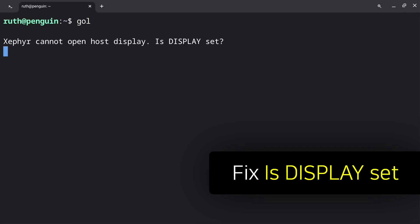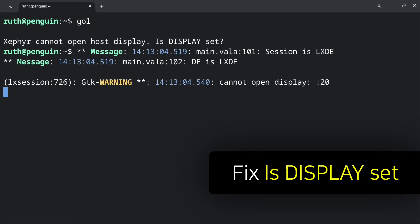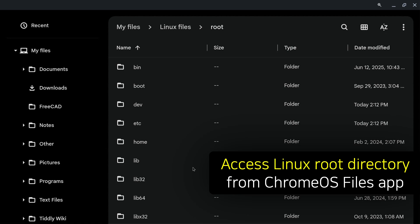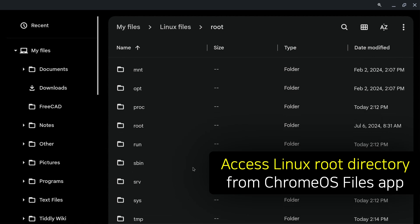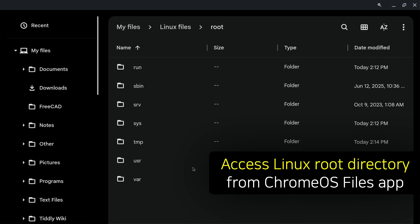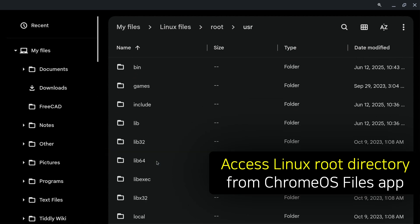Hello there, this video will cover how to resolve the IsDisplaySet message on a Chromebook and how to access the Linux root directory from the Chrome OS Files app.